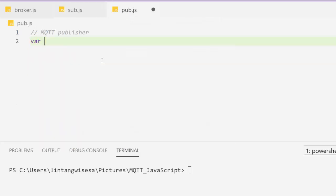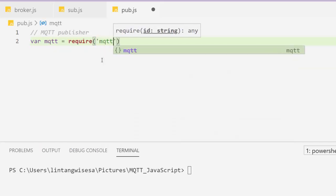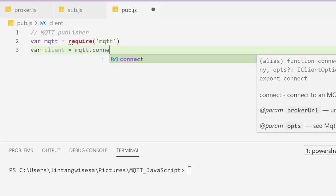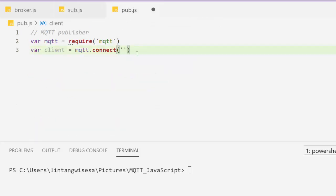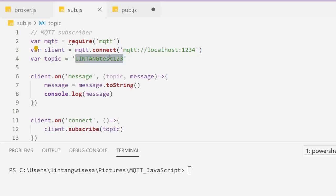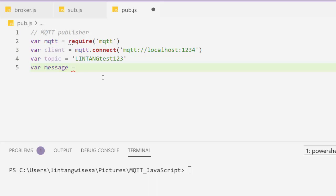Now let's create the publisher in pub.js. I require MQTT again with 'require(mqtt)' and create a client connecting to the same broker: 'mqtt.connect("mqtt://localhost:1234")'. I also define the same topic 'lintangtest123' and set a message variable, for example 'hello world'.